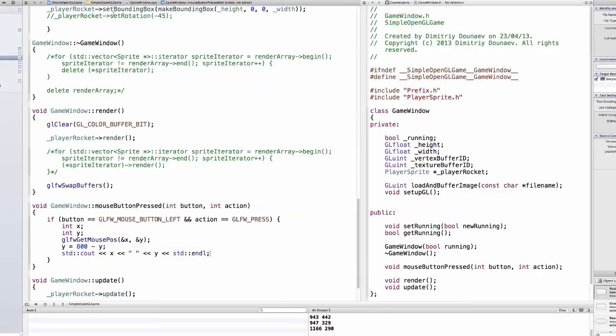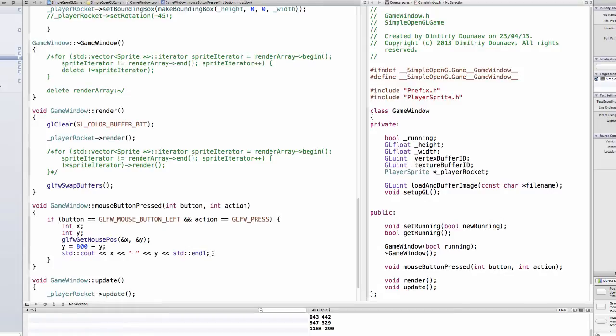Now for now we will only implement shooting in a way that the projectile will get shot in a straight line but later on we'll implement shooting